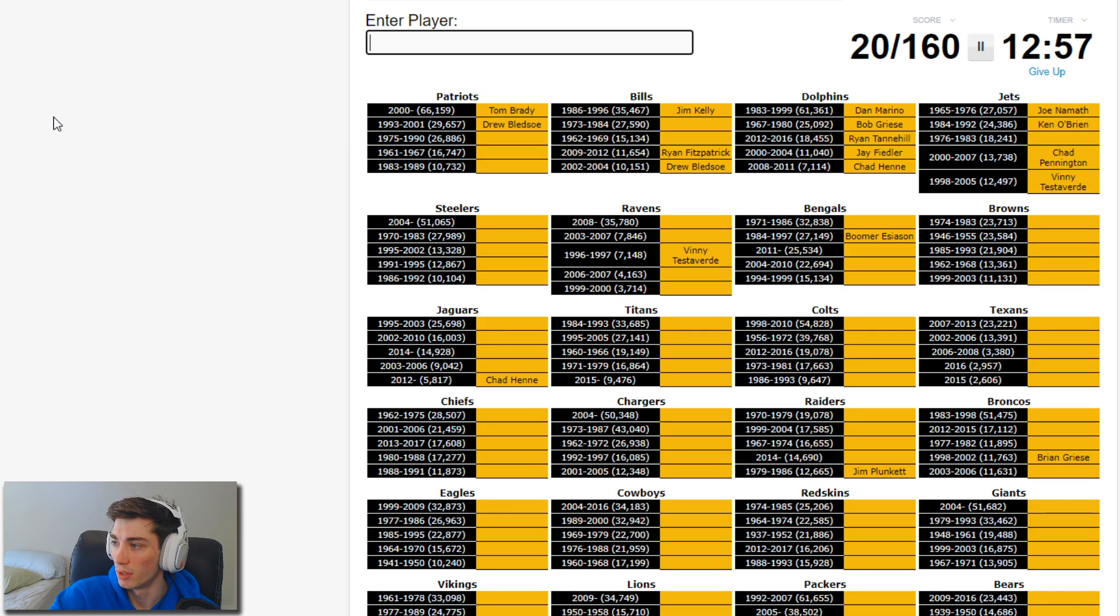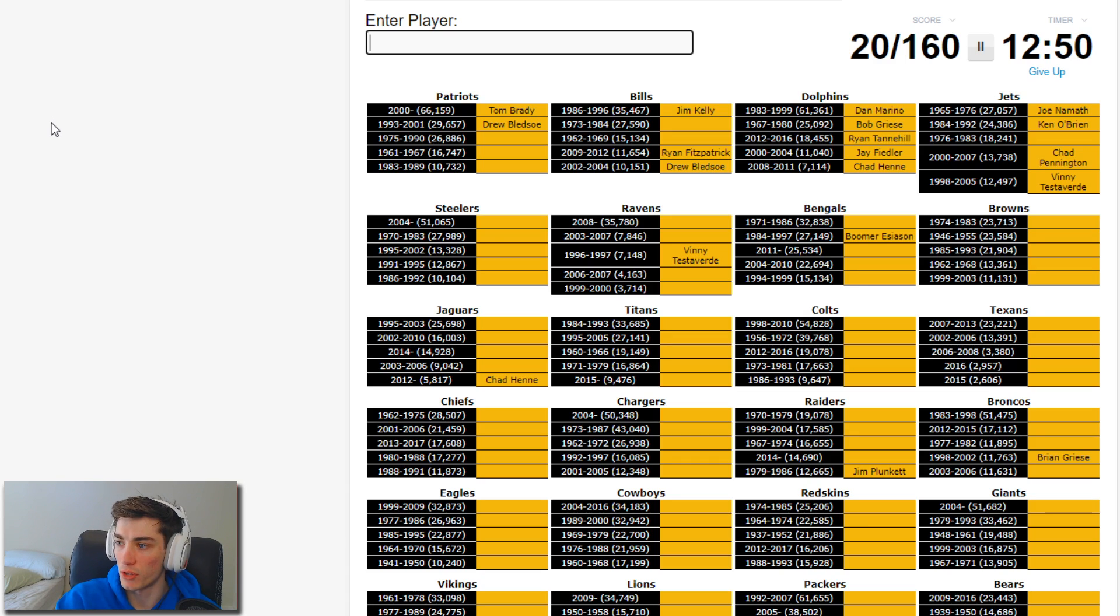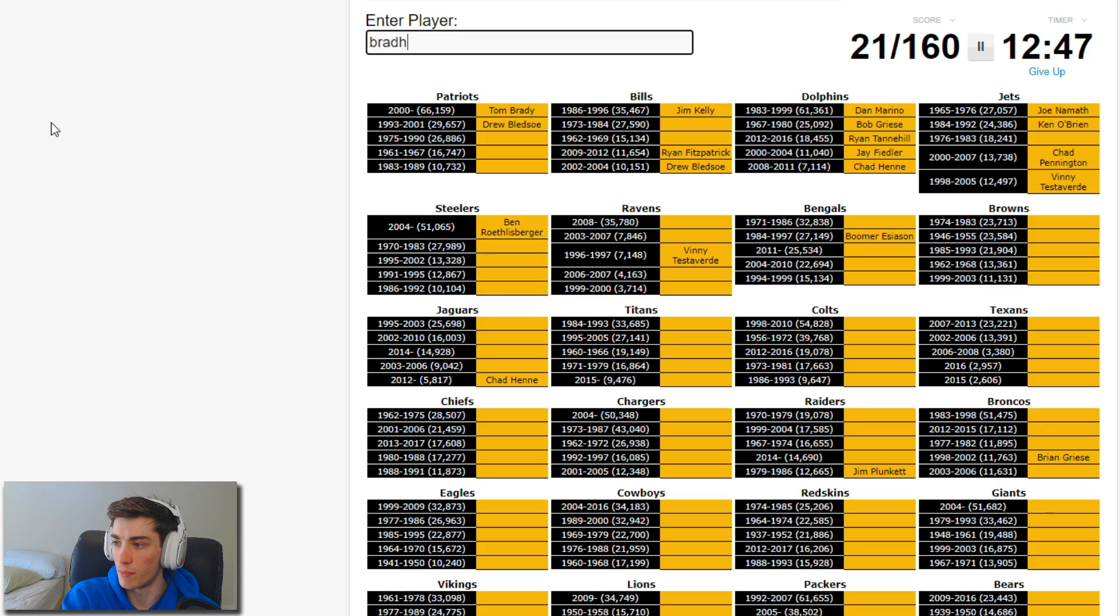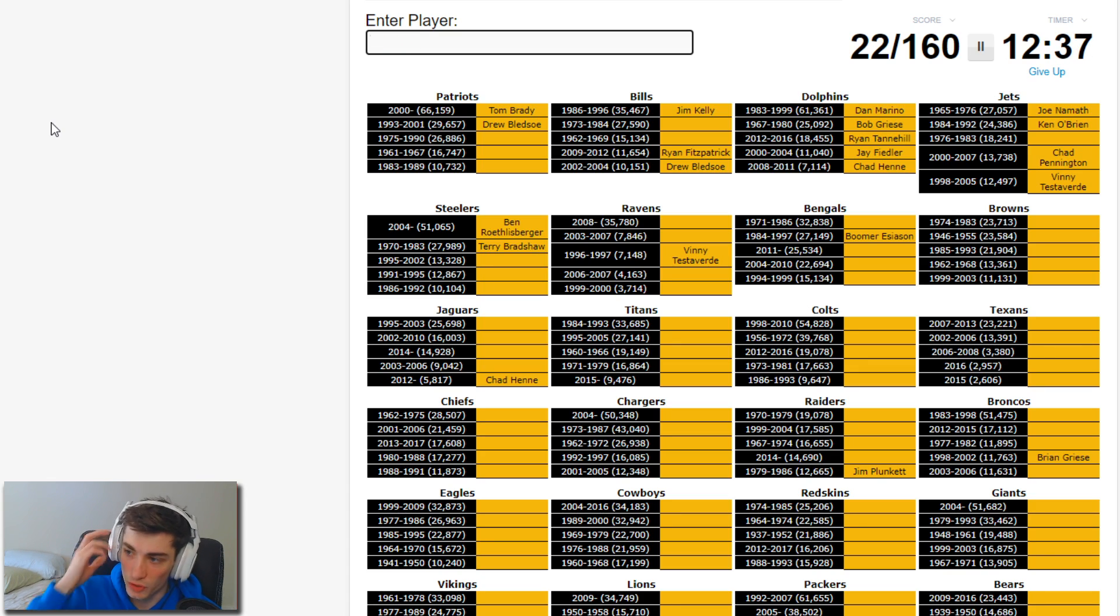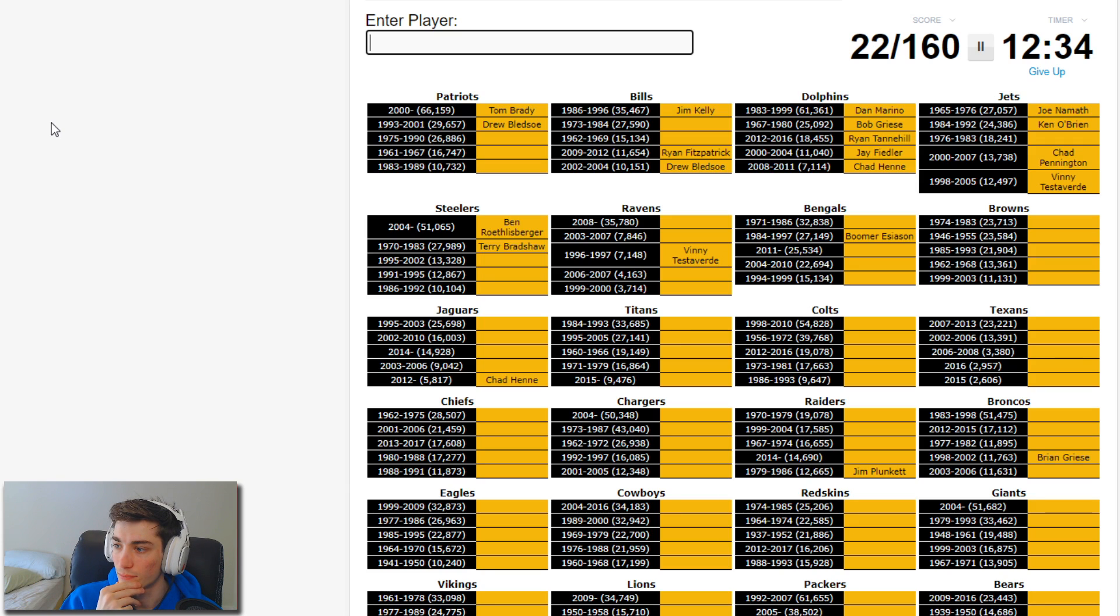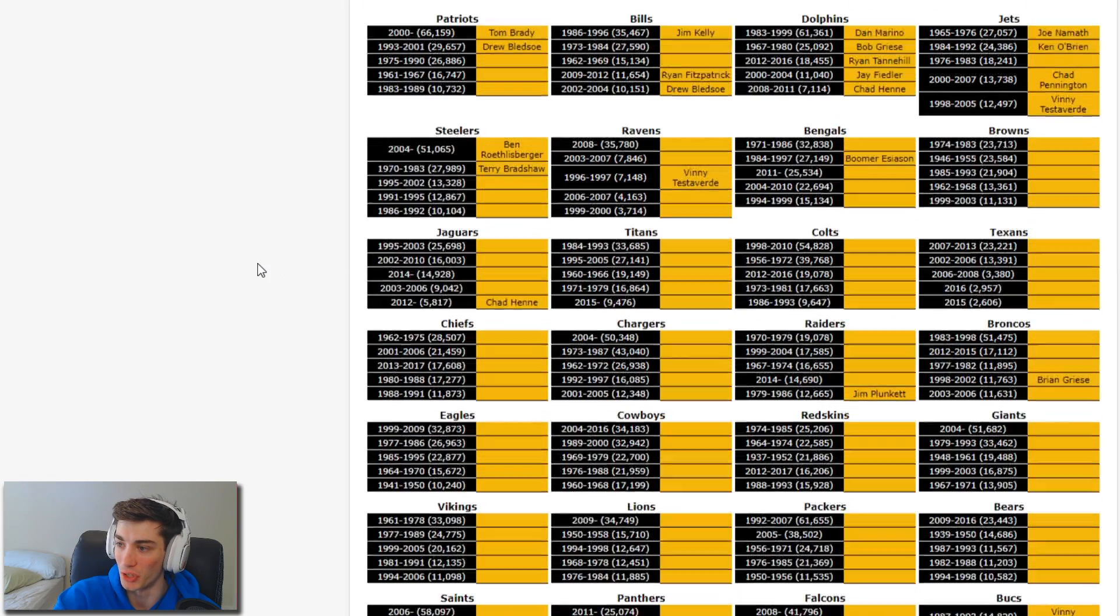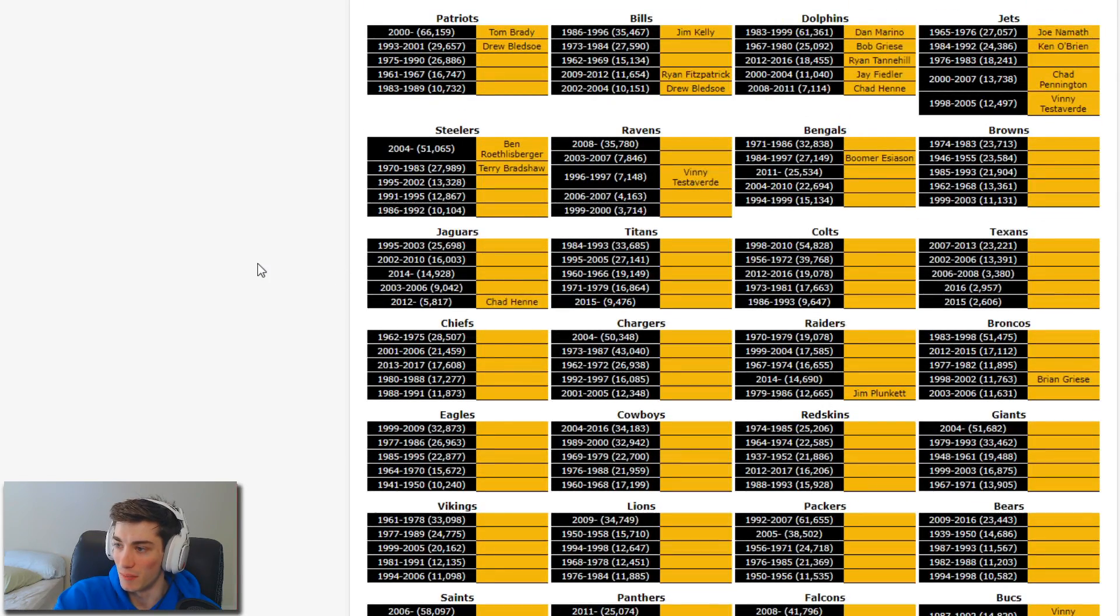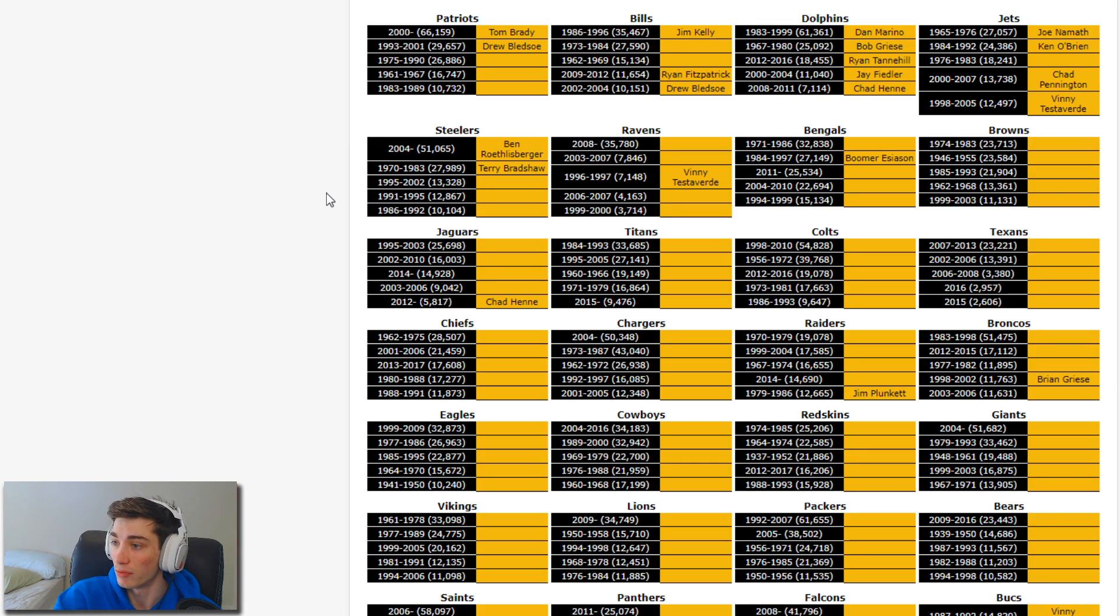We're gonna move on to the Steelers. We'll get Big Ben, Terry Bradshaw. Was Tony Maddox on this team? The Steelers are a tough one for me because they're another team where I just don't remember their quarterbacks in between Big Ben and Terry Bradshaw. They had kind of a lot in this 90s era. 30,000 yards between three different players between 86 and 95, that's tough.